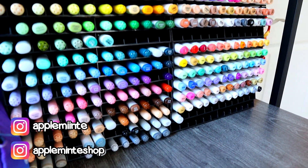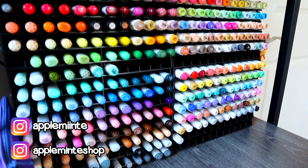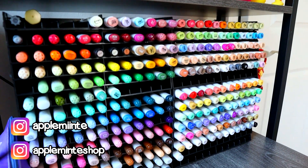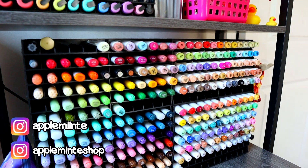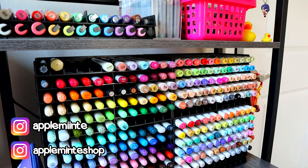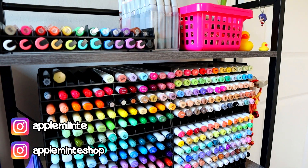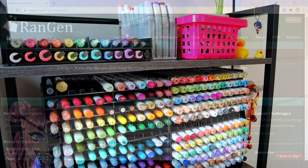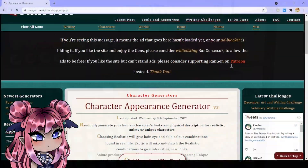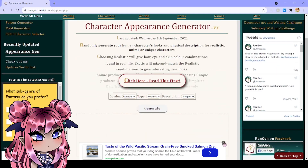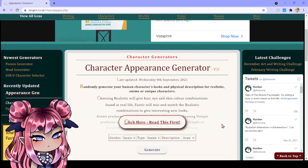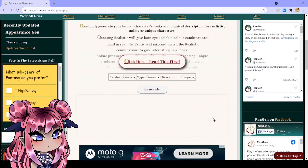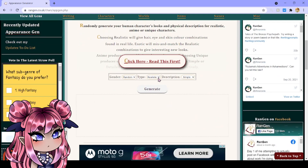Hey guys, it's Applement. Welcome back again to my channel. In today's video, I wanted to do a bit of an art challenge, and I wanted to try using a random character generator to create prompts for me to use to make characters with.